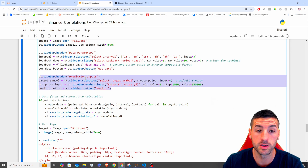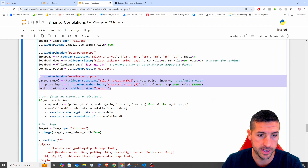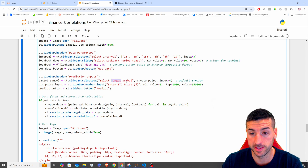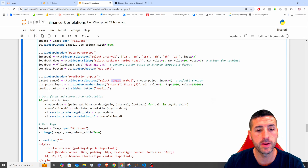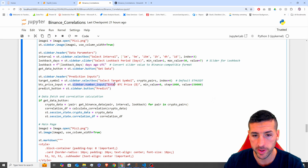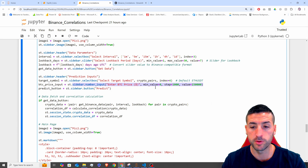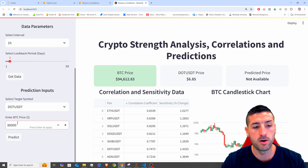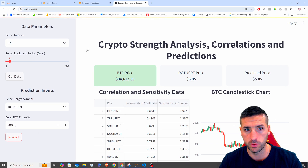Next, I'm adding another section in my sidebar, which is the prediction input — this section over here. First, I add a sidebar selection box, which is basically selecting the target symbol — the symbol we are going to make predictions on. Then I'm adding a number input, and this is the value that we are going to add for Bitcoin. So if Bitcoin hits 80k, how much is DOT going to be, for example? Click predict, and this is going to call our model to make predictions.